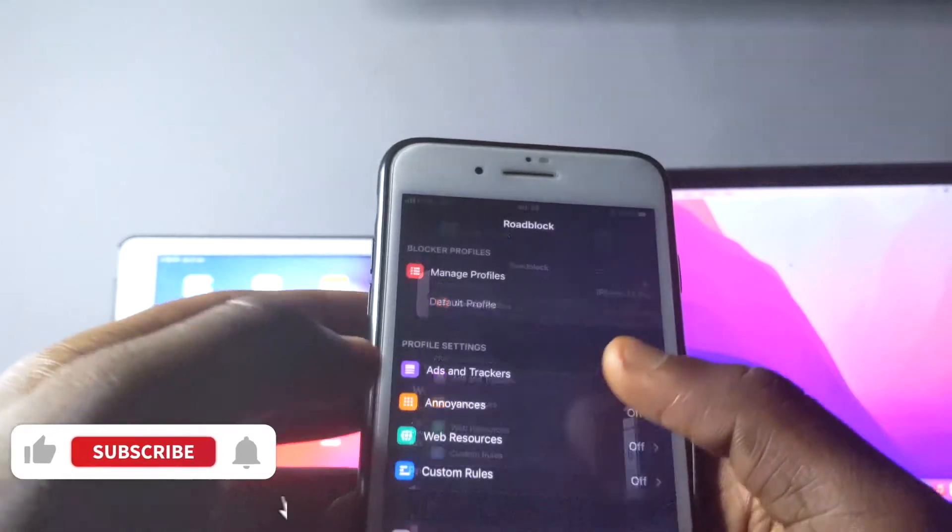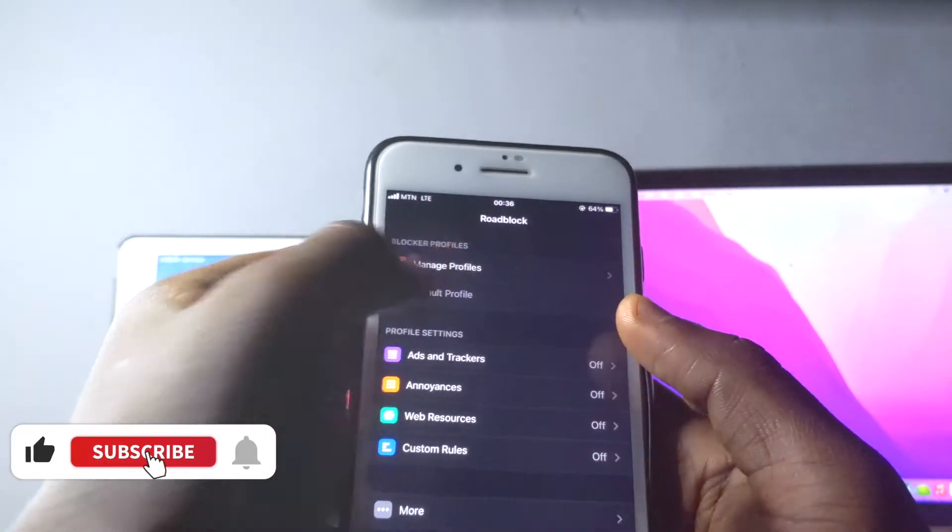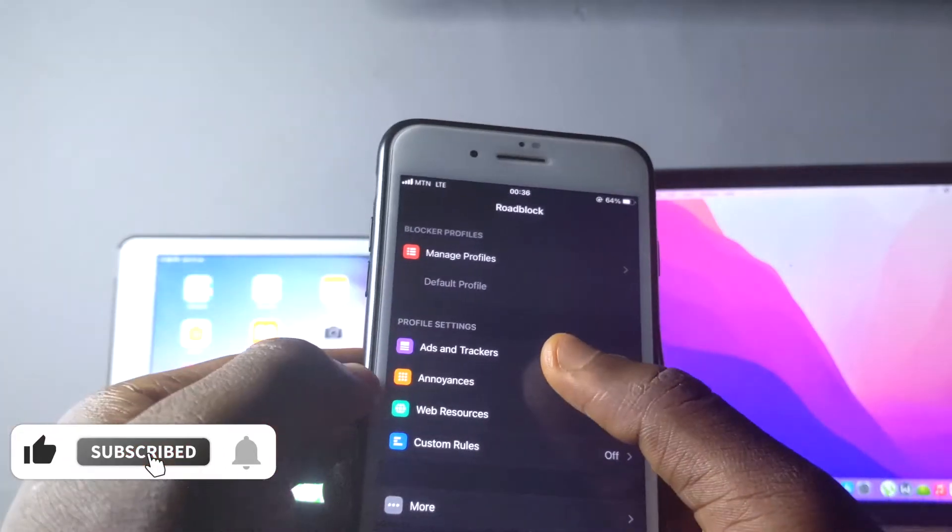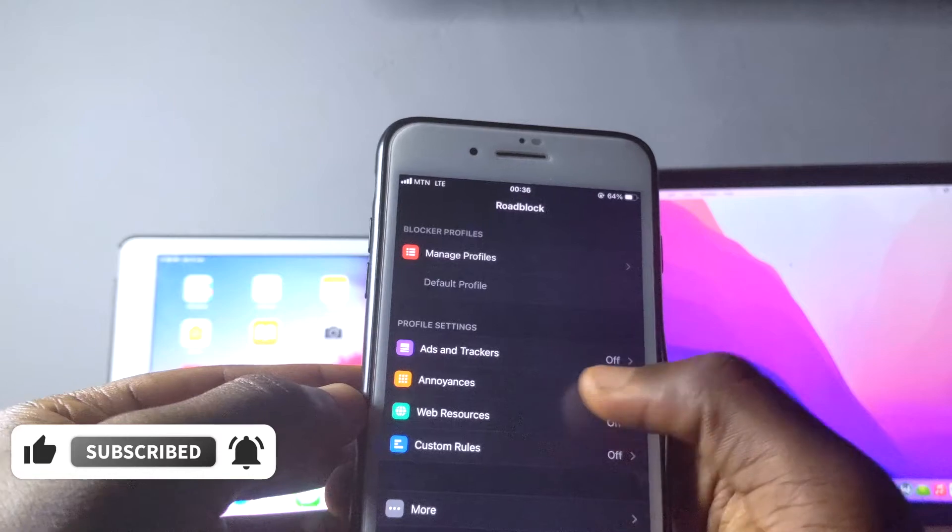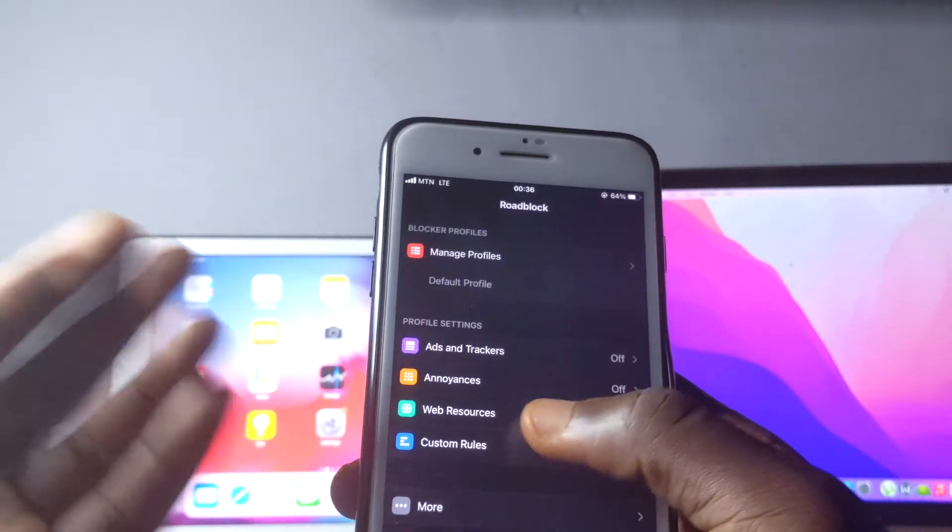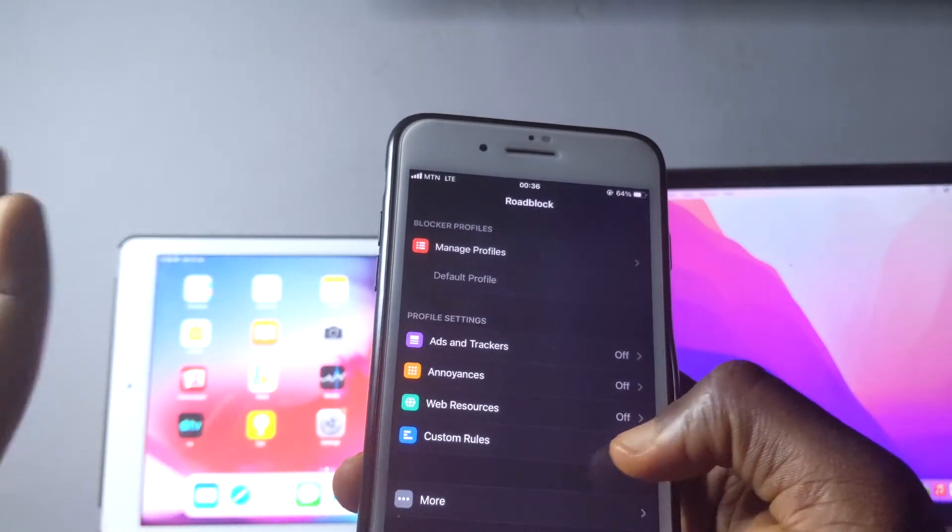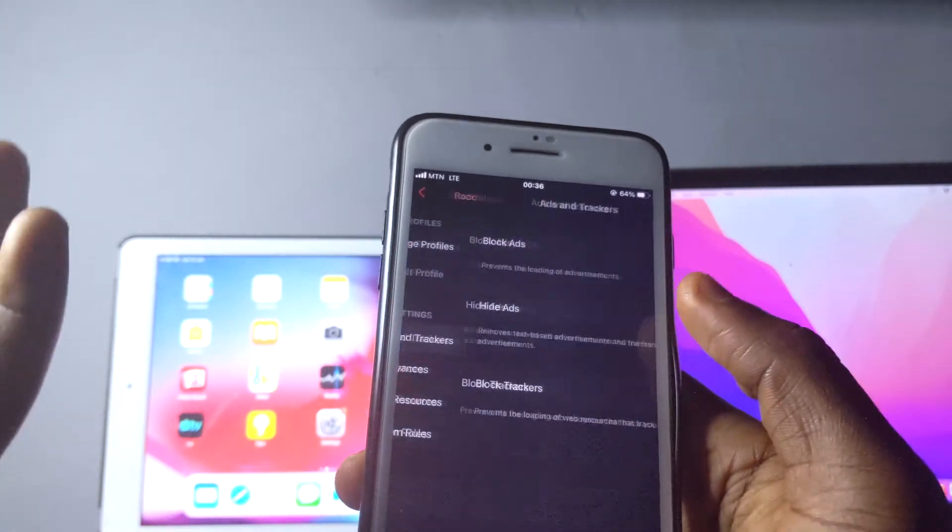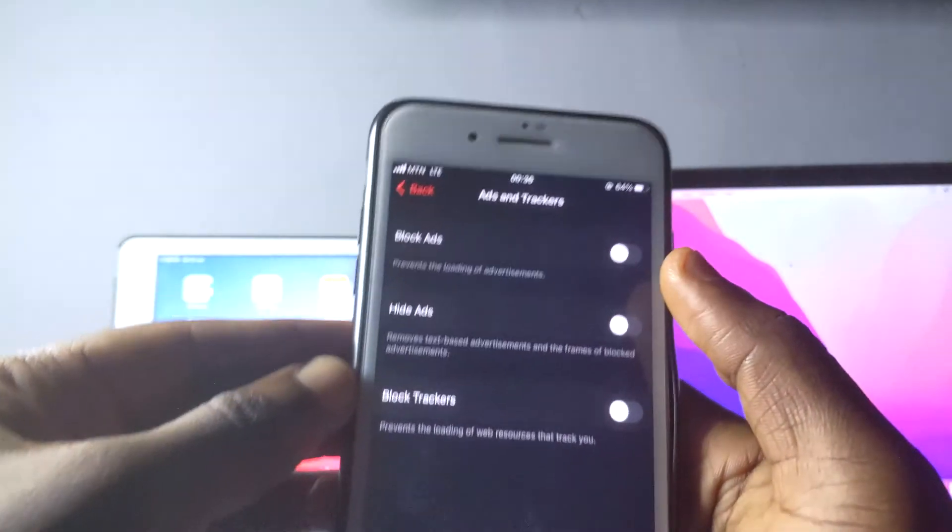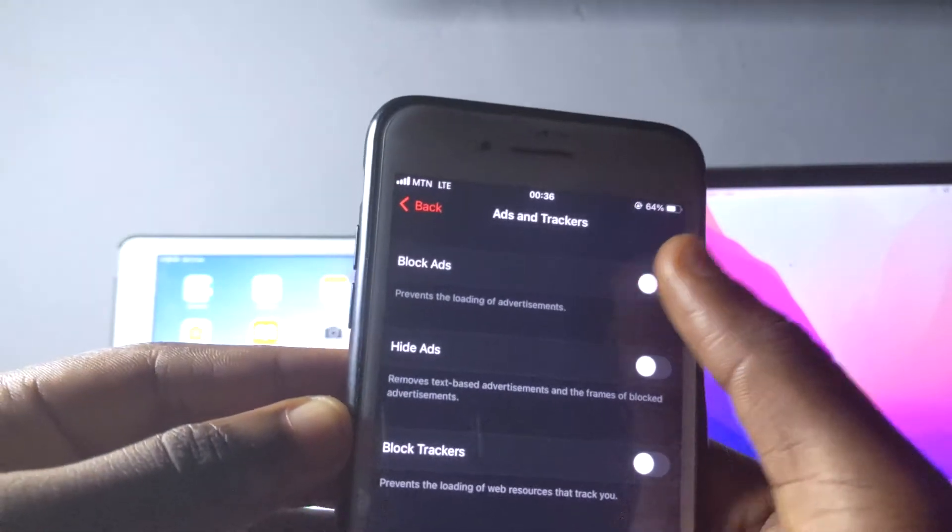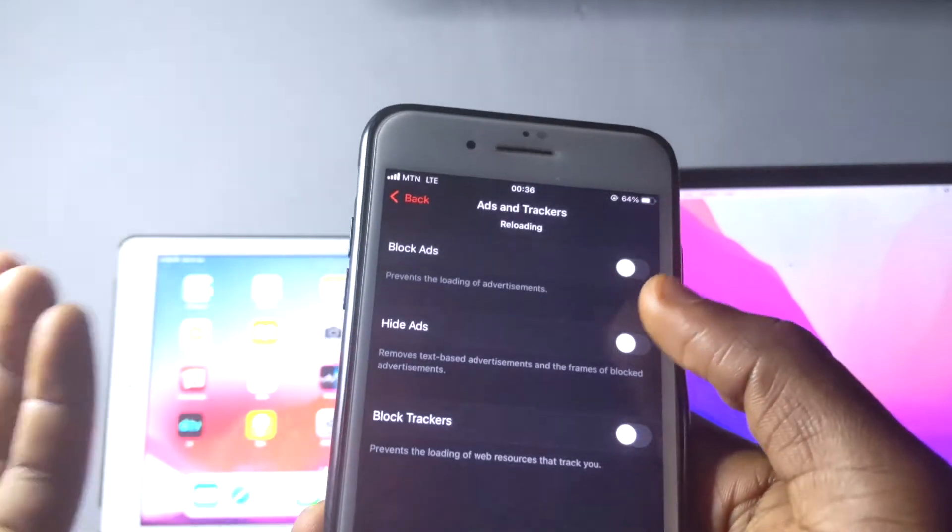If you want to know how this works perfectly, you're going to come here and then you can check through. There's an ad and tracker blocker and an annoyance blocker, web resources, and then custom rules. You can check out any of them you feel like you want. If you want to block ads, you just tap on this and you block the ads.